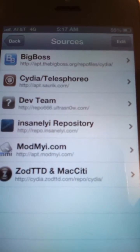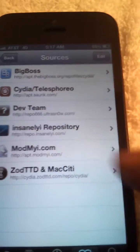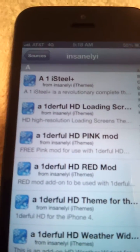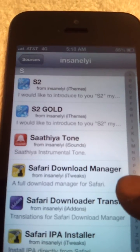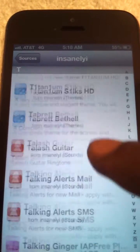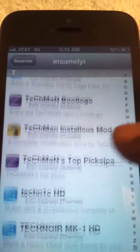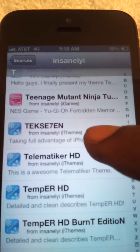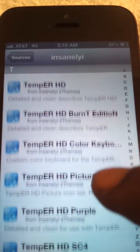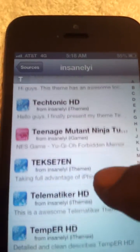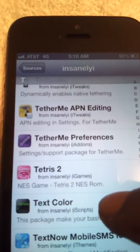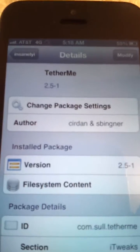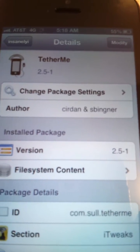You'll see 'InsanelyI' — click into it. What you want to do is find TetherMe. Come down to your device, find TetherMe, and as you can see, there's TetherMe. Make sure it's from InsanelyI Tweaked — click on it.